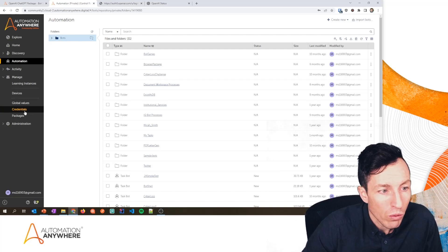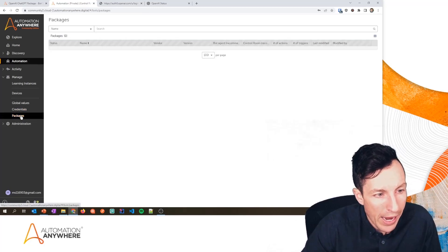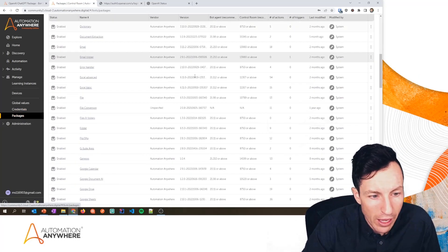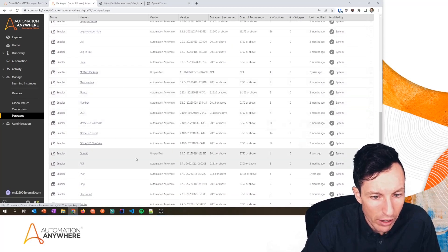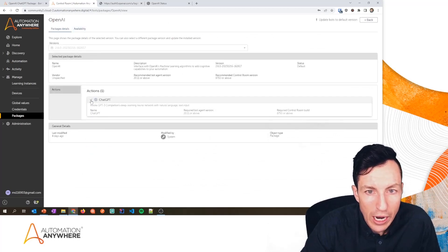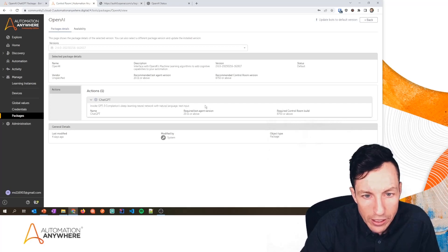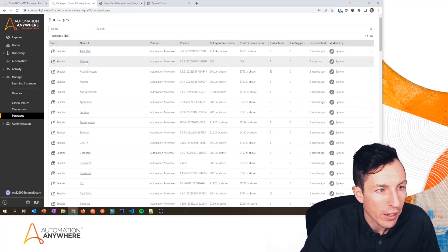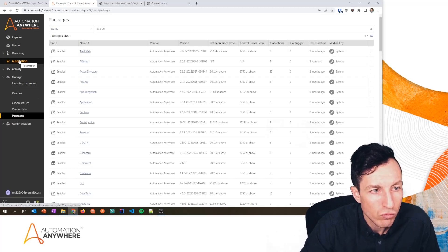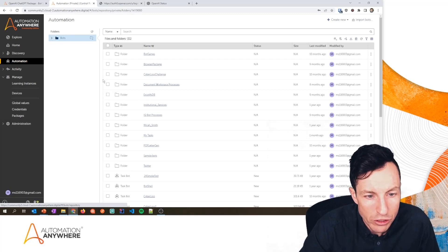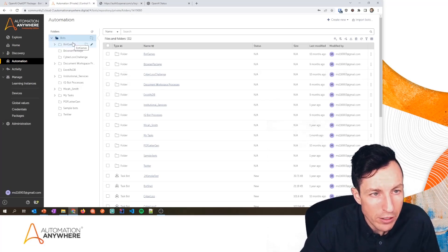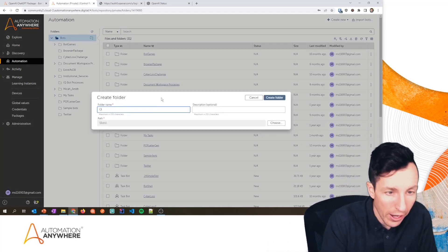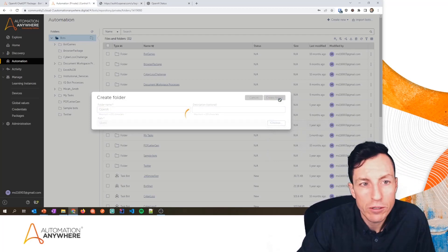All right, so what we can do is we will go to the Packages directory here. We want to validate that our package installed. It was called OpenAI—right here it is. If I click on that, I can see the OpenAI package. I can see that I have one action in it, and so we'll be able to use that. Let's go back here and let's start building out the automation using that. First, I'm going to click into my Bots directory here. I'm going to add a new folder that I'm just going to call OpenAI. I'll hit Create Folder. And here I will create an OpenAI Demo bot and hit Create and Edit.